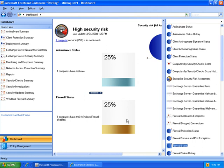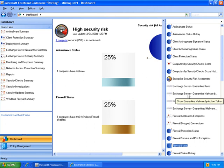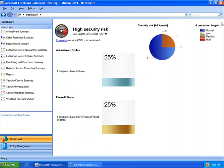If this were for my Exchange administrator, I could also drag controls with Exchange-specific data. Once the dashboard is completed, I can save it and email it to them.